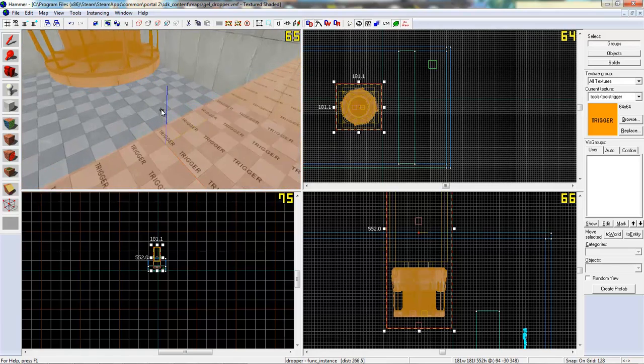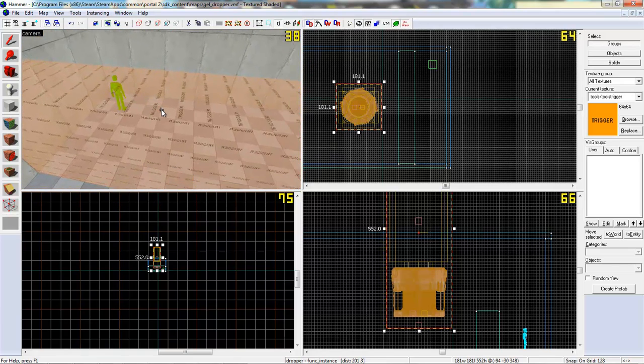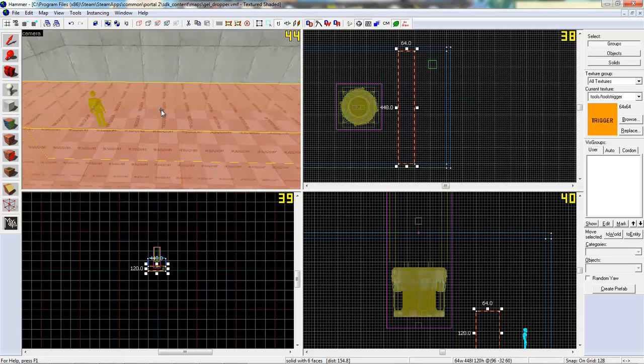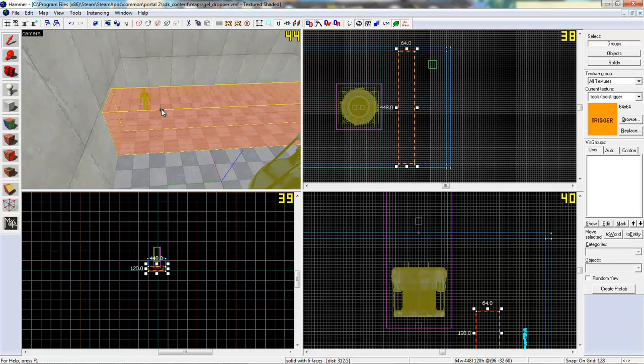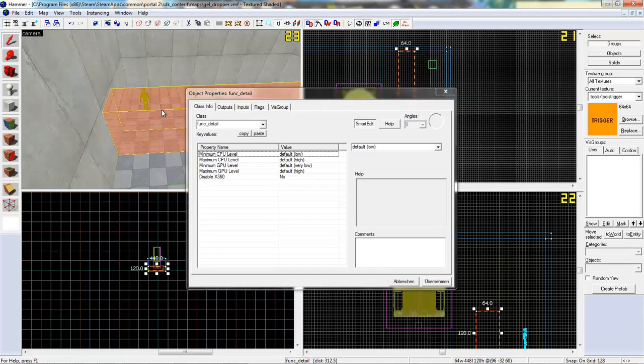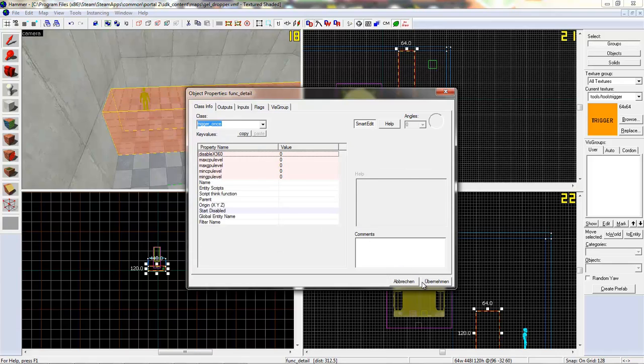Okay, doesn't matter now. Now let's make a little trigger once. I'll just place the trigger here. Tie it to an entity, Ctrl+T, and make it a trigger_once, for example at the start of your level.